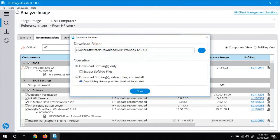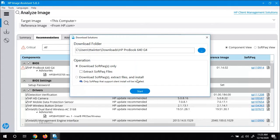And then when you get this message, we want to make sure that we check the box next to download soft packs, extract files and install. That way, it's just going to do the whole thing.